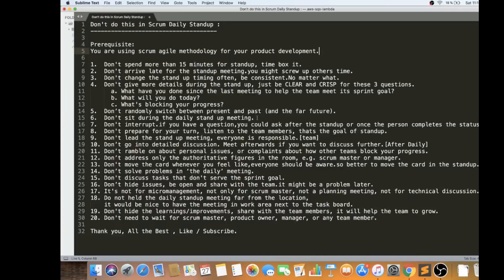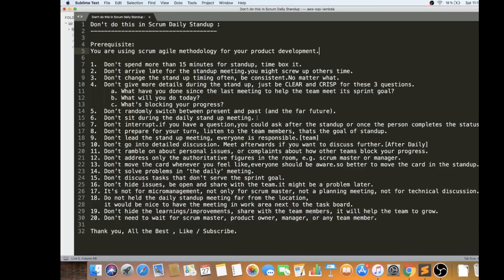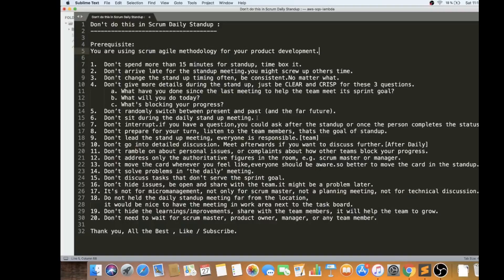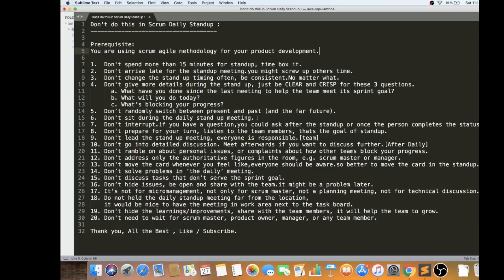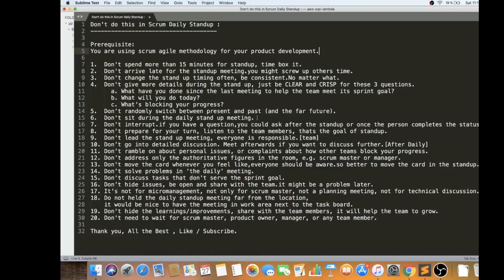The tenth point is don't go into detailed discussion. Meet afterwards if you want to discuss further. For example, after daily, I have seen some practices like there is something called after daily discussion. During the update, if you get some opinions, different opinions, move that discussion after daily. Whoever is interested in that discussion, you can pick them and go and discuss independently and separately. Don't try because this is like a trap that usually happens in the standup. Then the discussion starts and it's like wasting the other team members' time. You might be losing your focus.